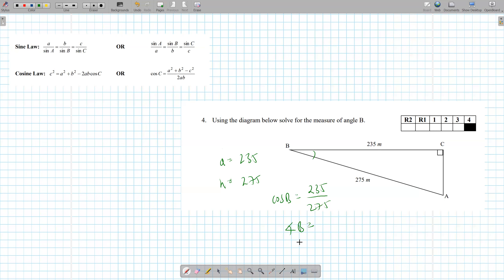So it's the cosine inverse of those two, right? That gives 31.3 — you can just say it's 31 degrees. And there you go, that's the final answer. It's pretty simple.